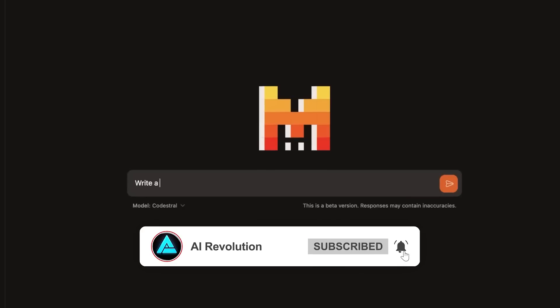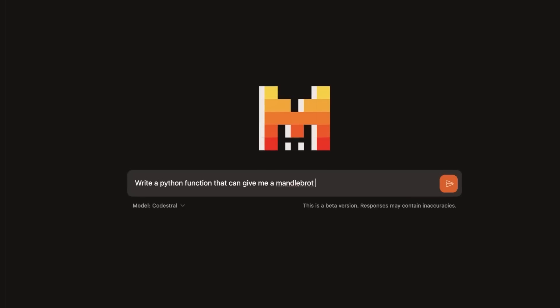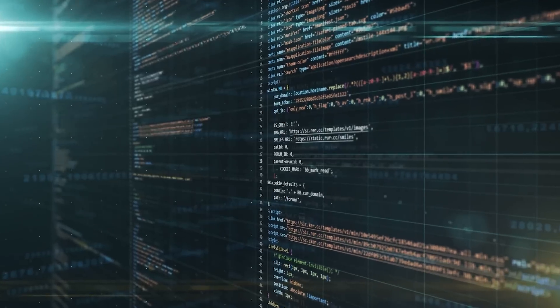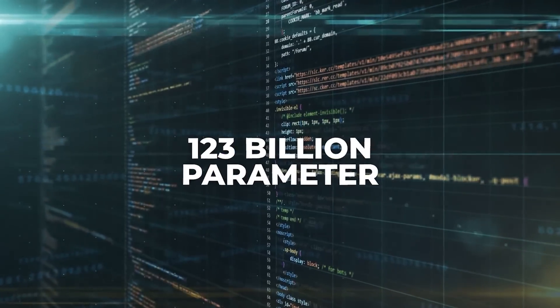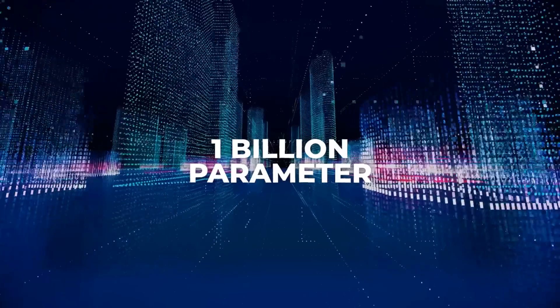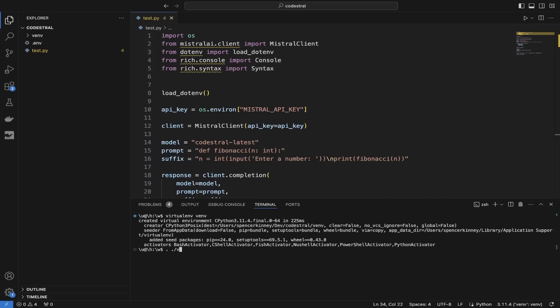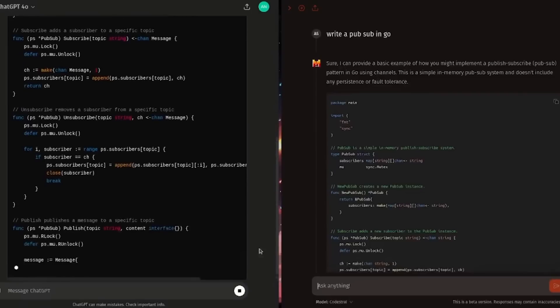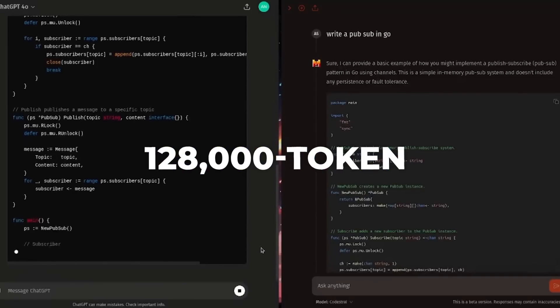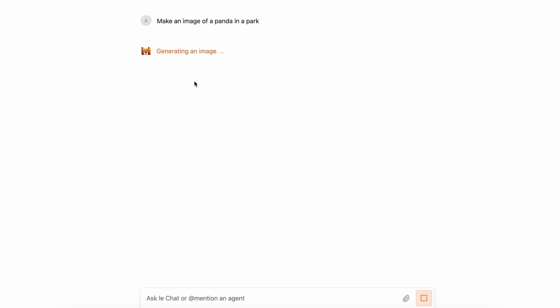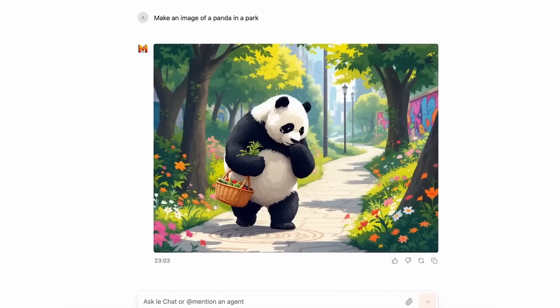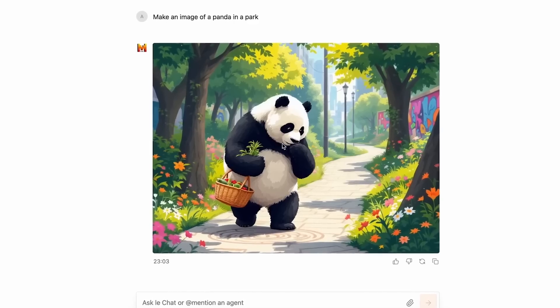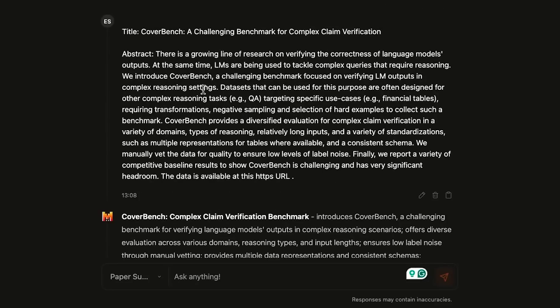The design of Pixtral Large is just as fascinating. It combines a 123 billion-parameter multimodal decoder with a 1 billion-parameter vision encoder, a setup that allows it to handle diverse tasks without compromising quality. Its 128,000 token context window means it can process extensive input—up to 30 high-resolution images, or an entire 300-page book at once.